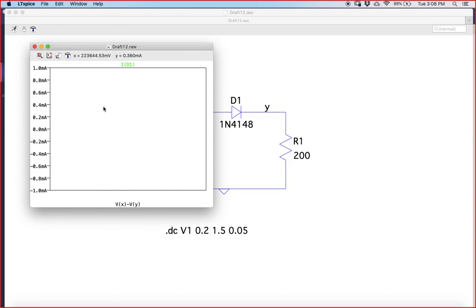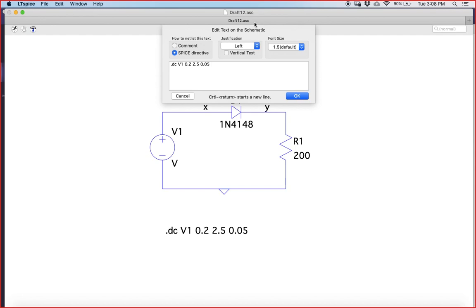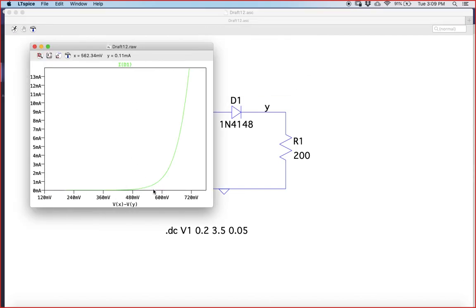All the graphs may vanish initially — just zoom out by clicking, and you will see a nice exponential curve starting from a very low value and increasing. You can see that the knee voltage is around 600 millivolts. If you increase the voltage range further, you can get a more complete current-voltage characteristic. The knee appears at around 650 millivolts or so — you can do this analysis to observe it clearly.